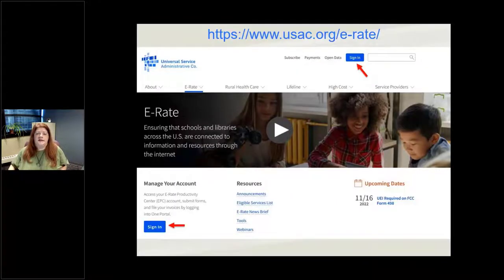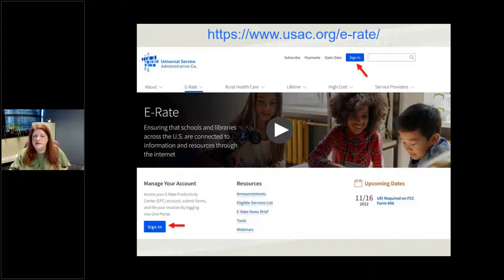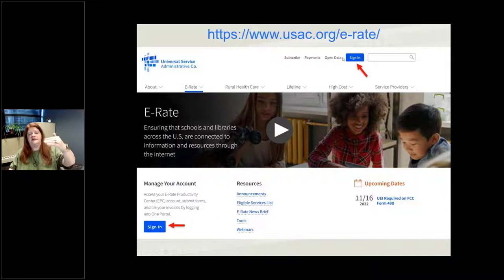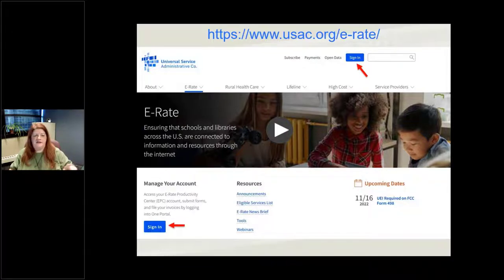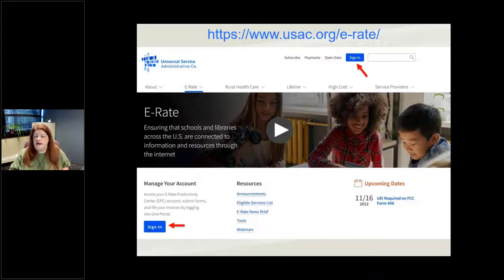So usac.org/e-rate is where you go to log in to your E-rate account. There are two blue buttons on the page — one across the top that sticks around as you go to other pages, and one in the lower left of the main USAC page. They both do the same thing and it doesn't matter which one you click on.